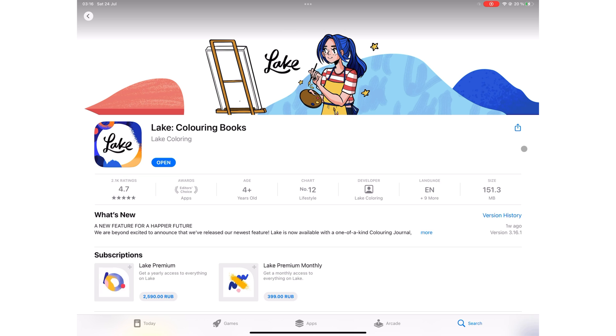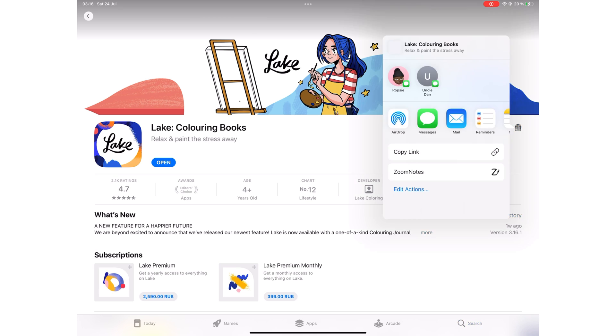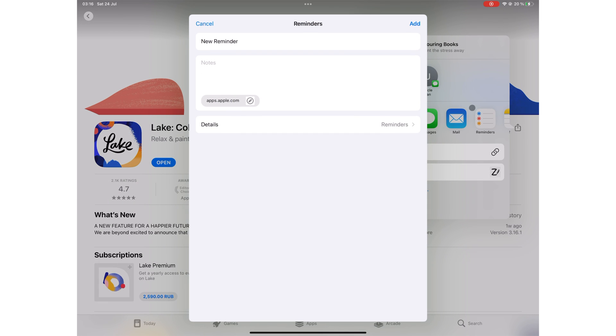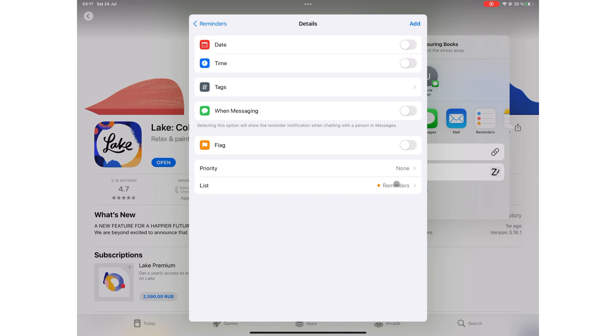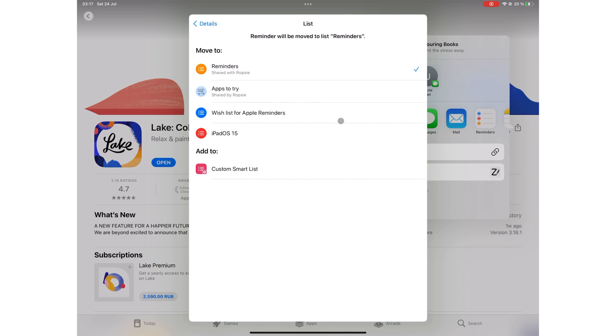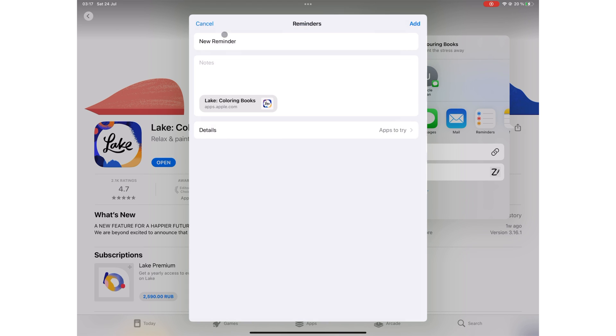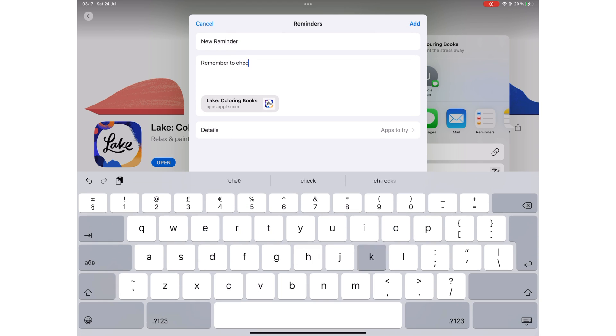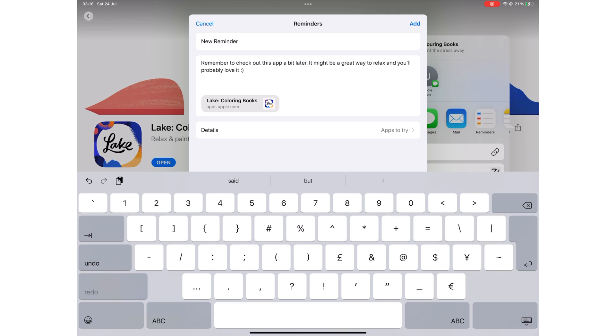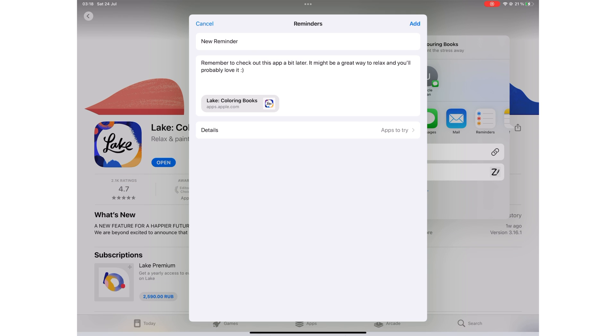In Apple Reminders, you can create reminders from App Store, WhatsApp, messages, Apple Notes, and other different applications where dates are recognized. And this is a smart way to work.